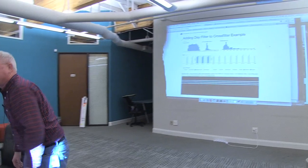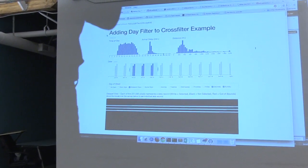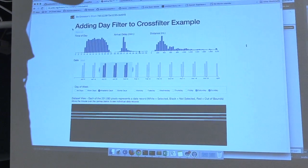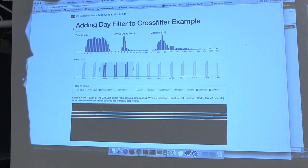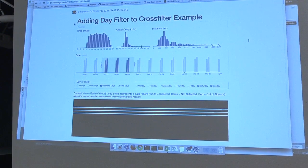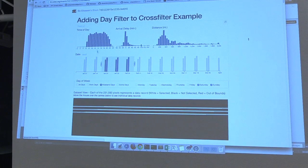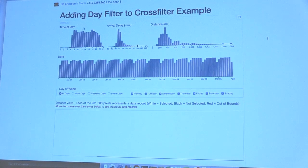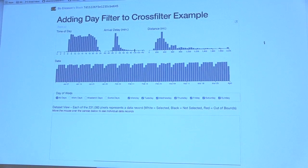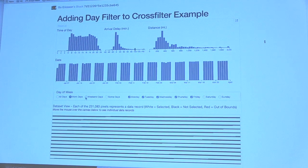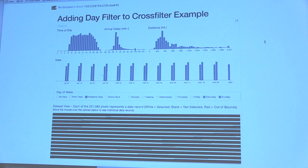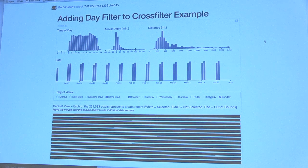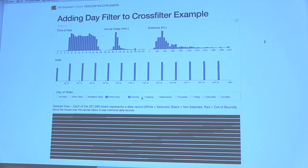I added the day type to this filter. The dataset is flight arrivals from about 15 years ago for nine months. You can use the CrossFilter functionality to select various ranges of arrival time, type of day, and so on. What I've done is add the ability to filter on day type — you can do just Mondays if you want, and the visualization changes accordingly.